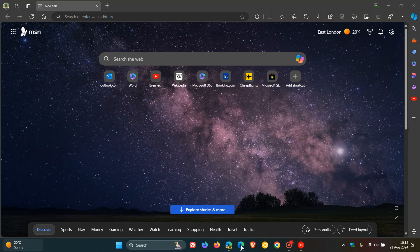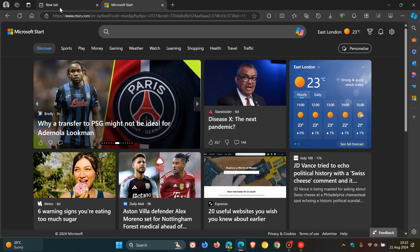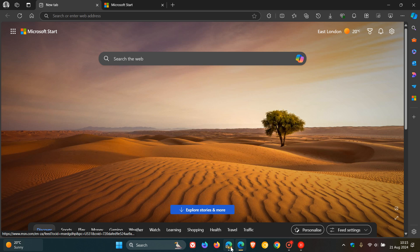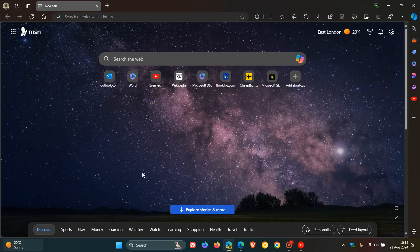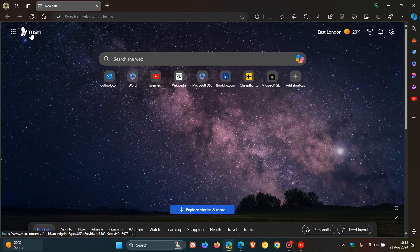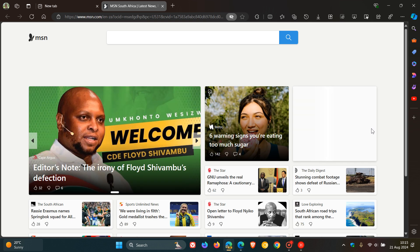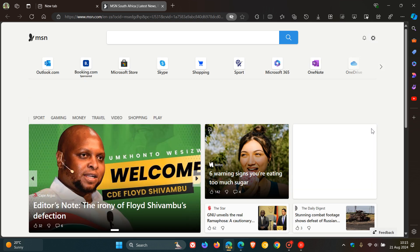So in the stable version of Microsoft Edge we get Microsoft Start to the top left on the new tab page and in Edge Canary we get MSN to the top left and if we click on that, that opens up MSN online.